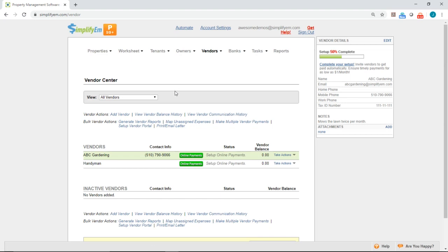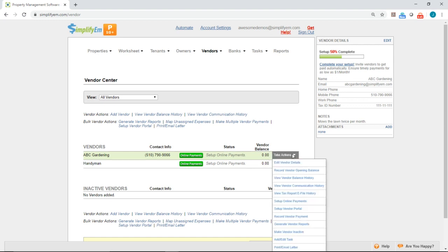Right now, I have a vendor called ABC Gardening. And to map that vendor to that Gardener expense row, I'll go to Take Actions, Edit Vendor Details.